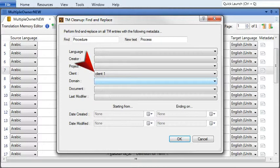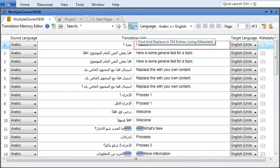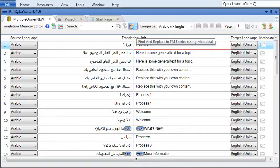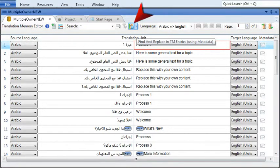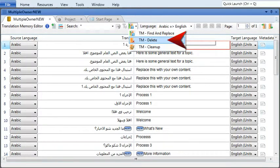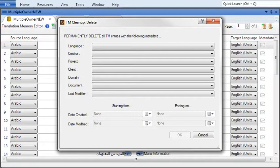Metadata is also great if you need to delete segments. Let's say you no longer do work for a certain client, so you want to delete all of that client's translations from your translation memory. From the TM Cleanup dropdown, select TM Delete, then use the metadata dropdowns to filter the translation memory.